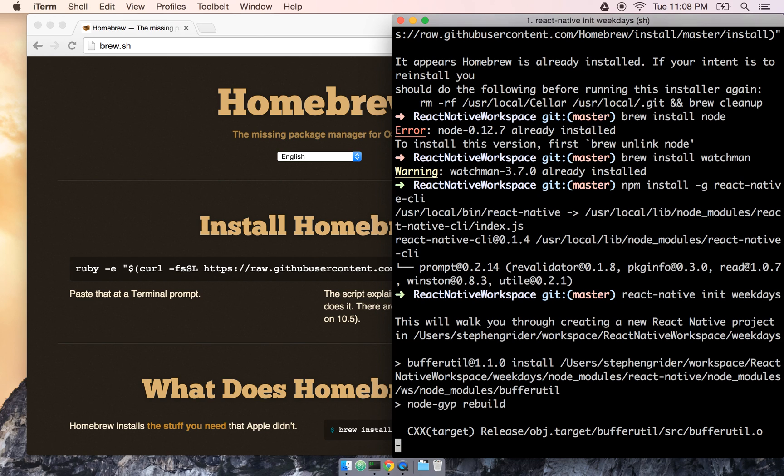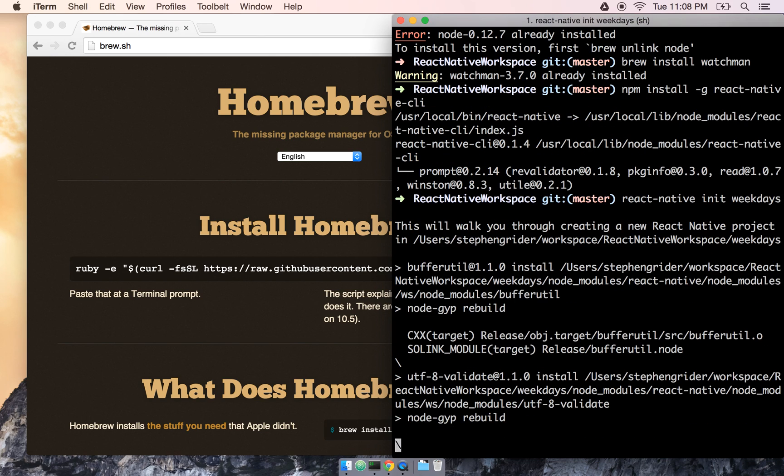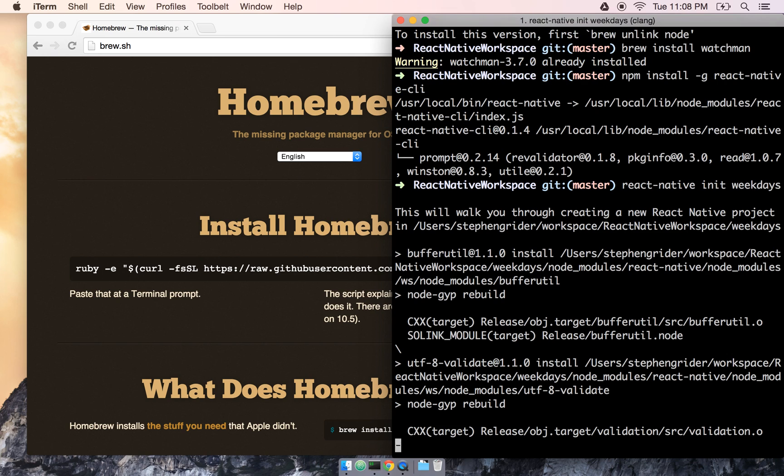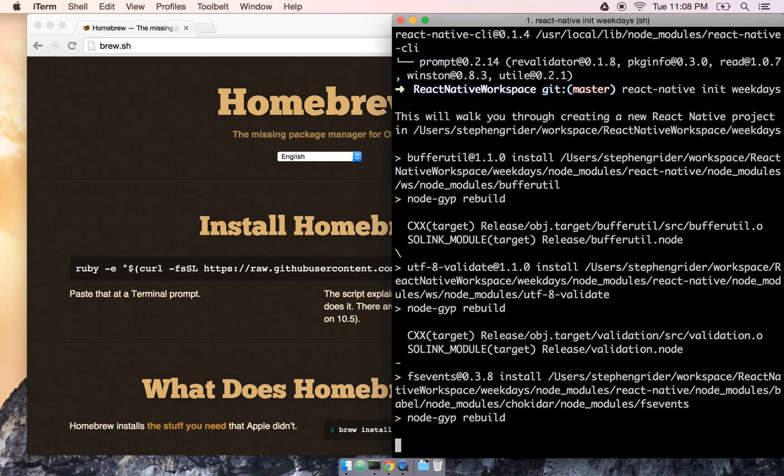So now that we have all this really tedious installing stuff all done, I'll catch you in the next section, and we're going to start writing some real code.